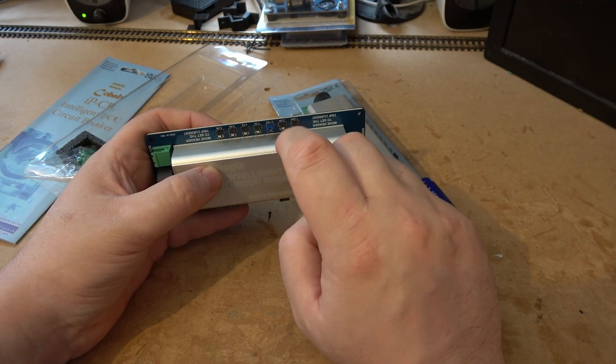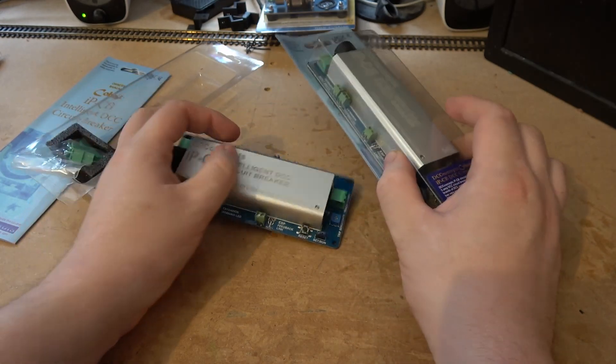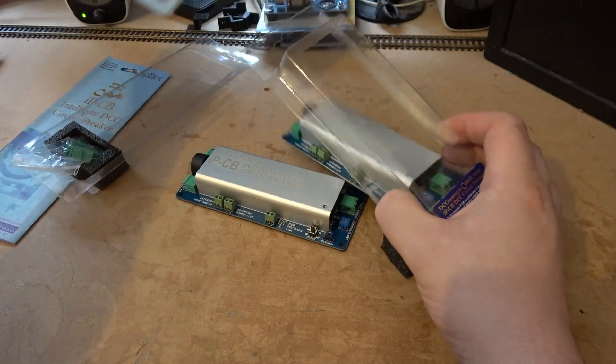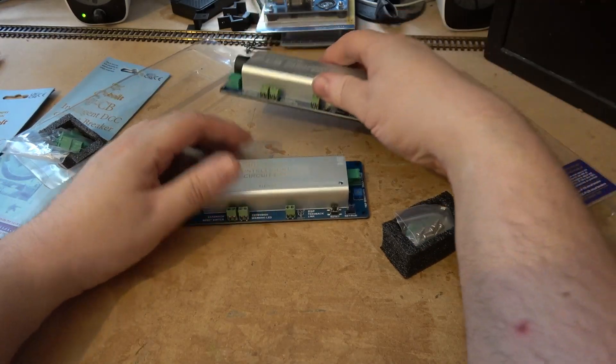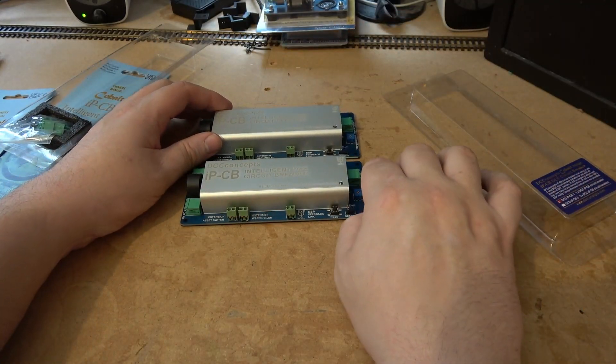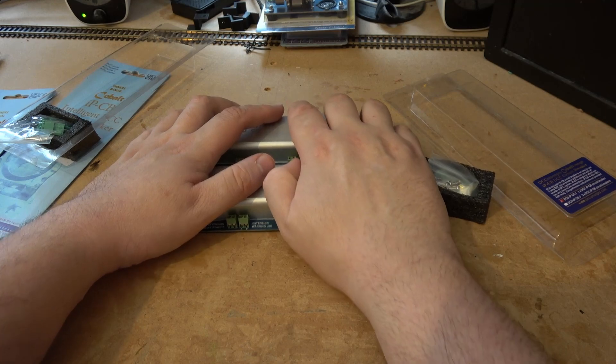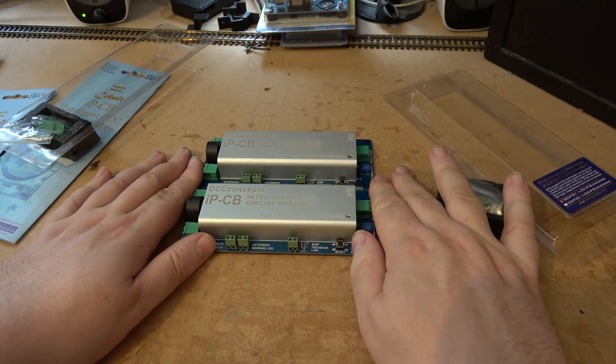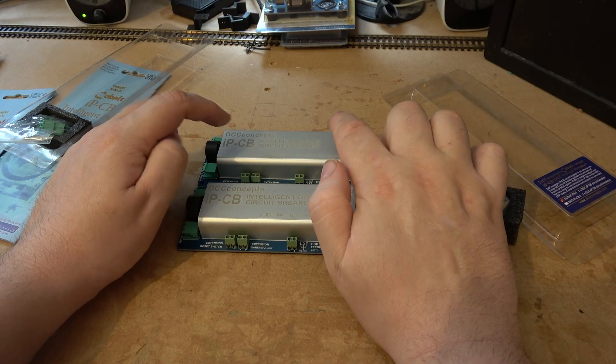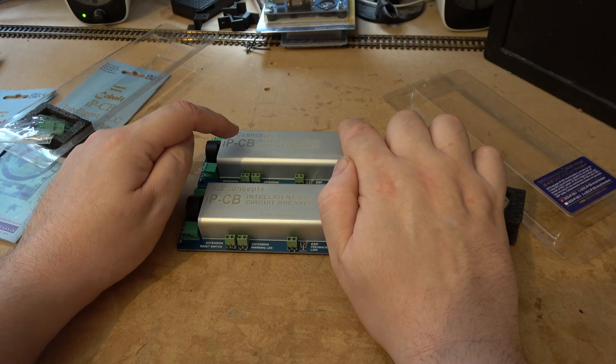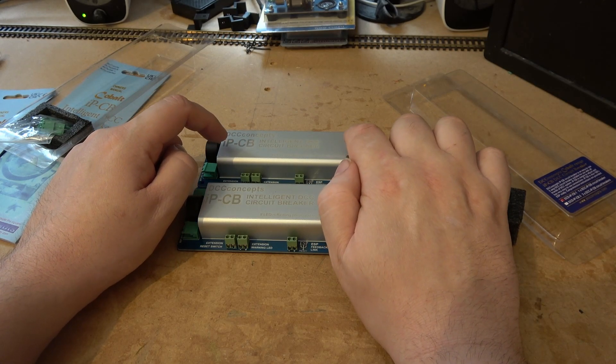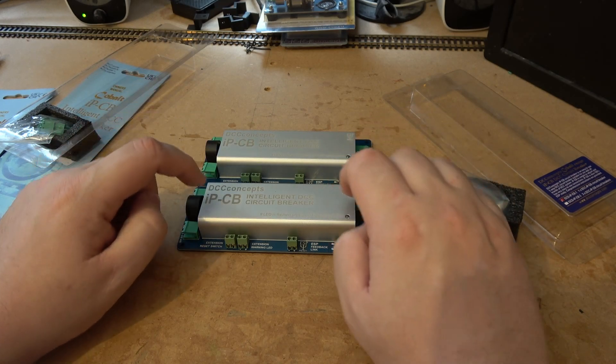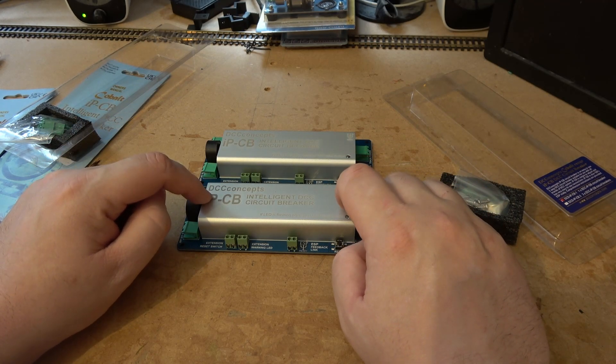Why have I gone for two? I'm actually going to go for more than two, but for this part of the layout I just need two. This one here is going to be for the accessory bus, and this one here is going to be for the track bus.